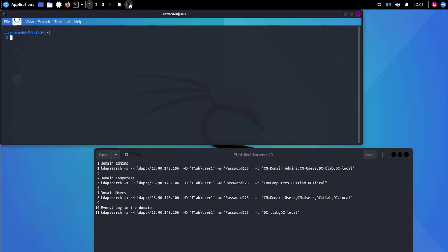Hello and welcome to another hacking video. My name is Ed. In this video we're going to be looking at using LDAP search to do reconnaissance within Active Directory.